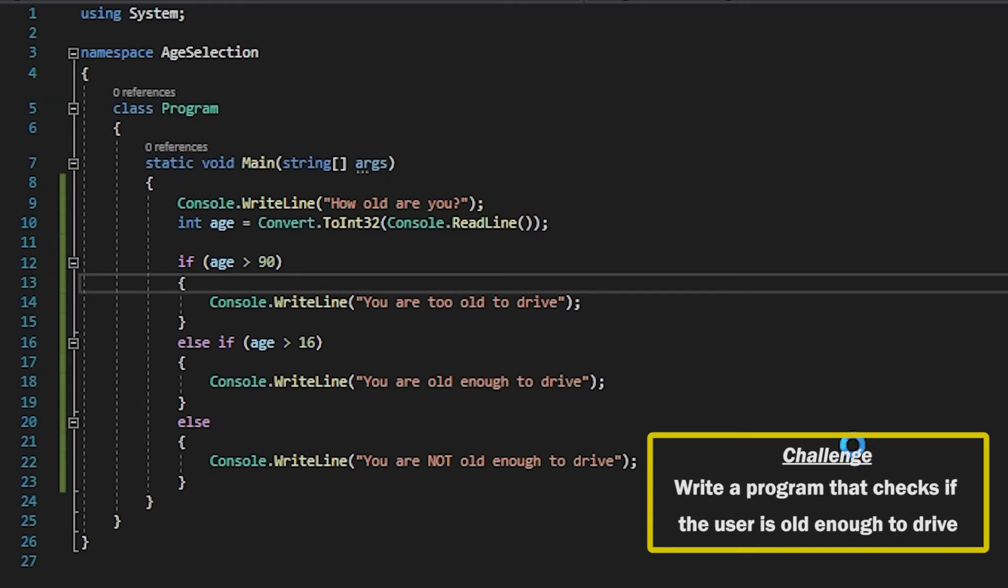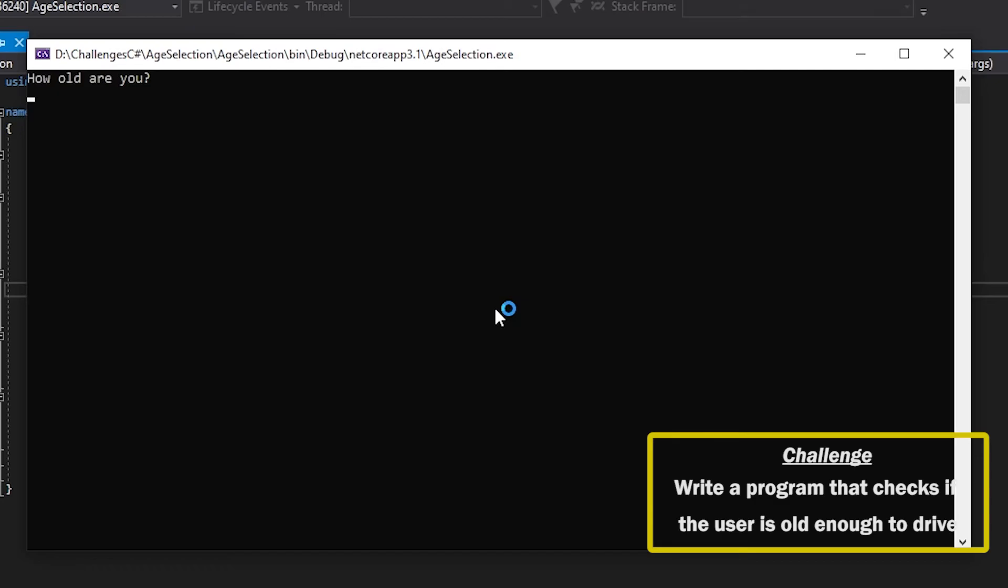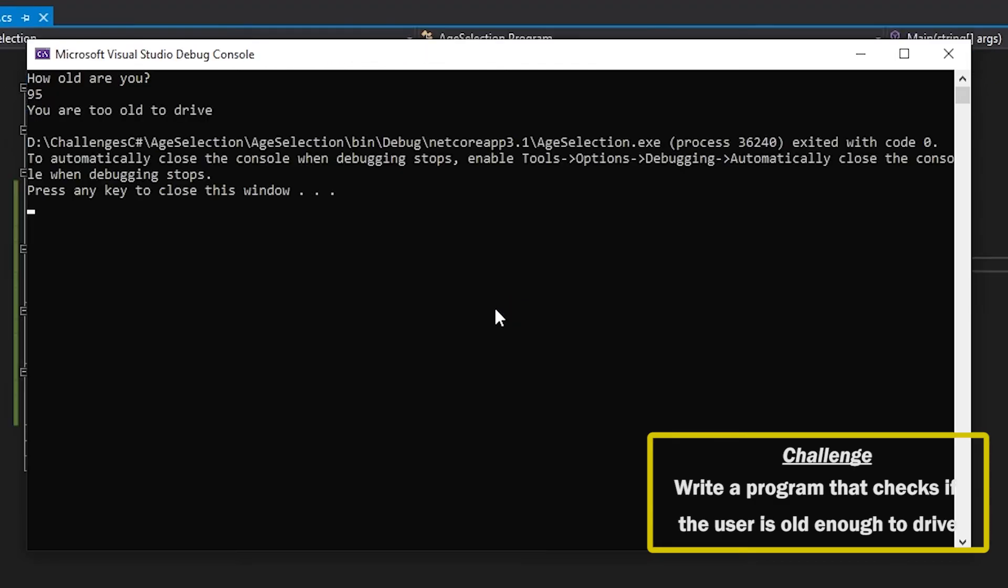So if we try this now. And I say that I am 95 for example. It says you are too old to drive. And there you go.